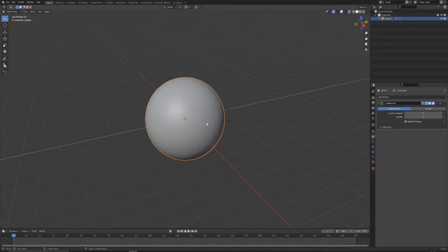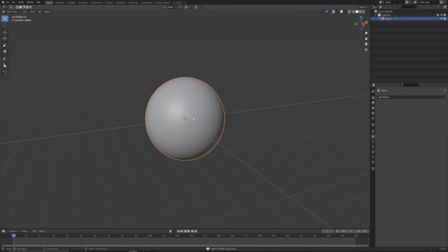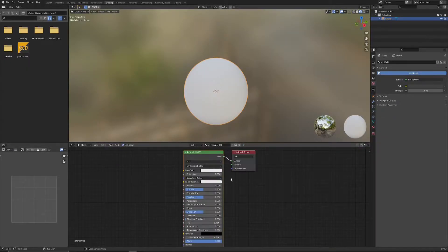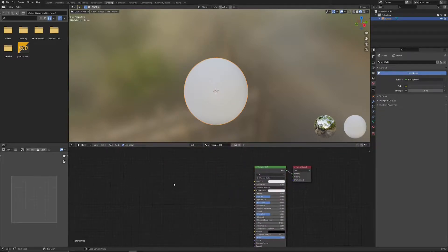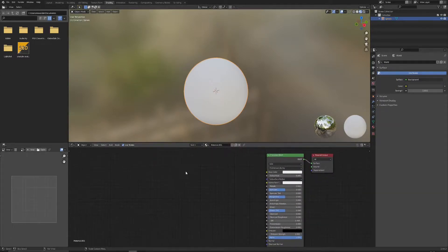Give it some subdivisions so that it's nice and smooth. Change the shading to smooth and that's it. Let's just move to shading. Now with the sphere selected let's click new to get a new material and let's start putting some stuff in.